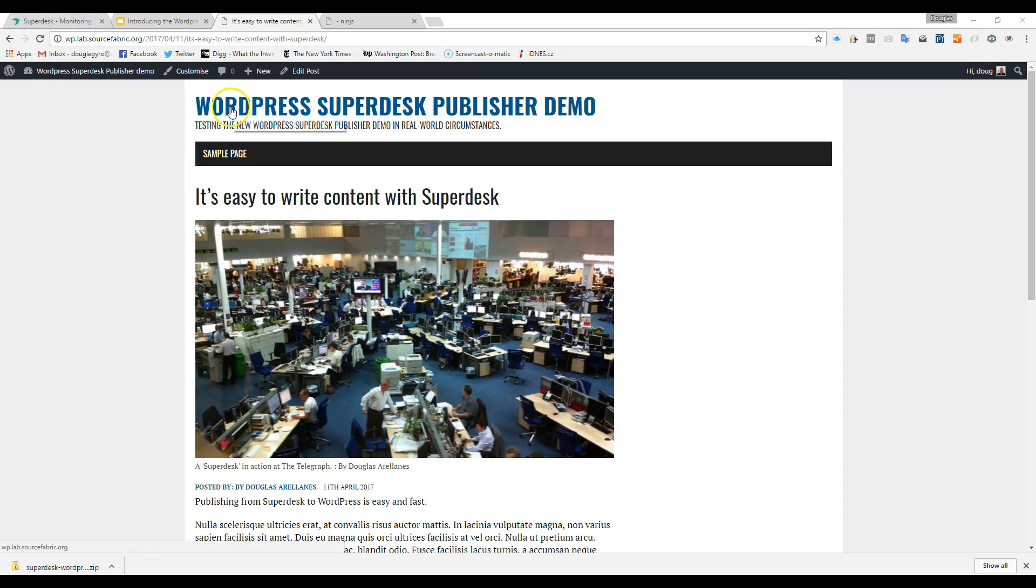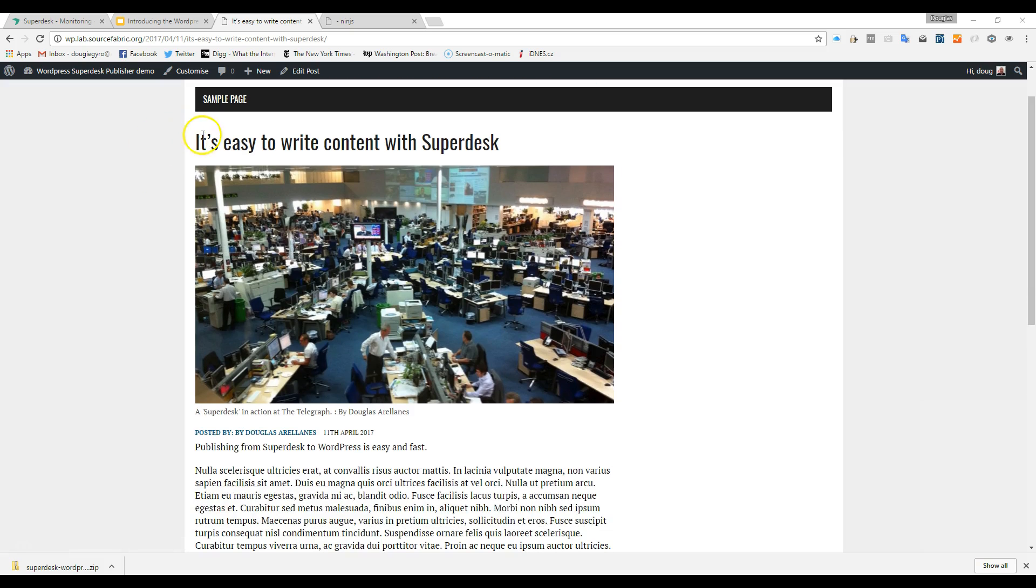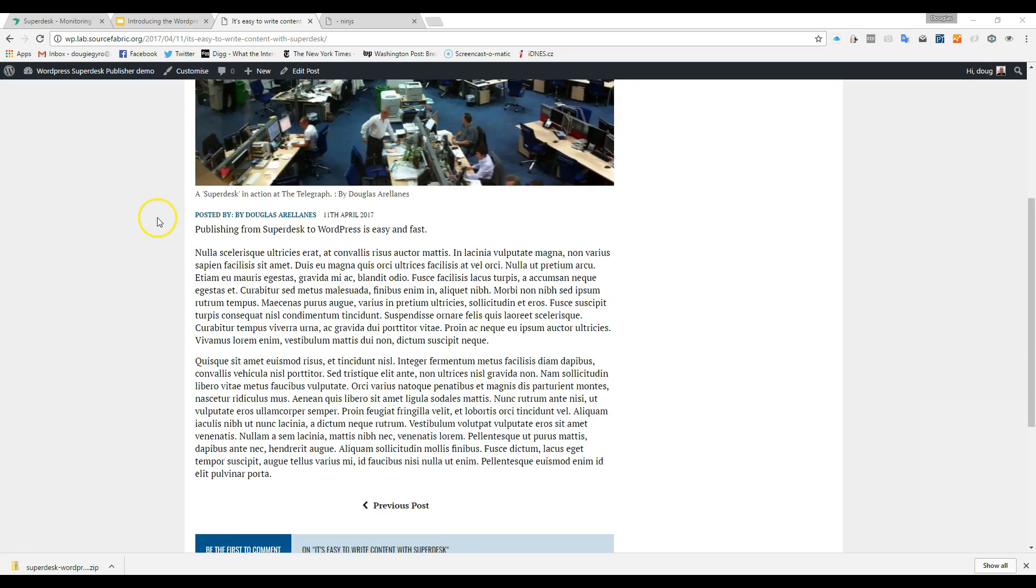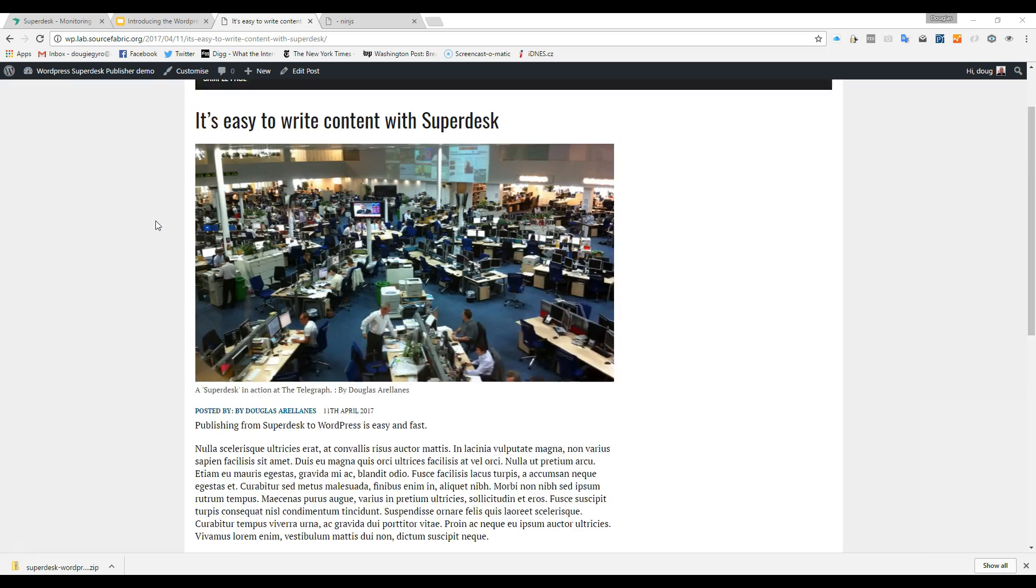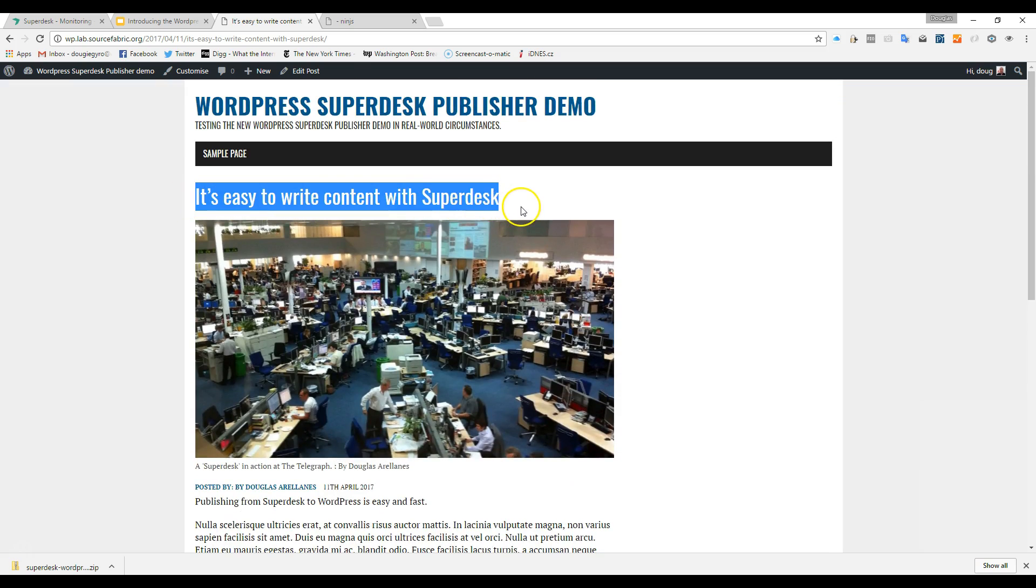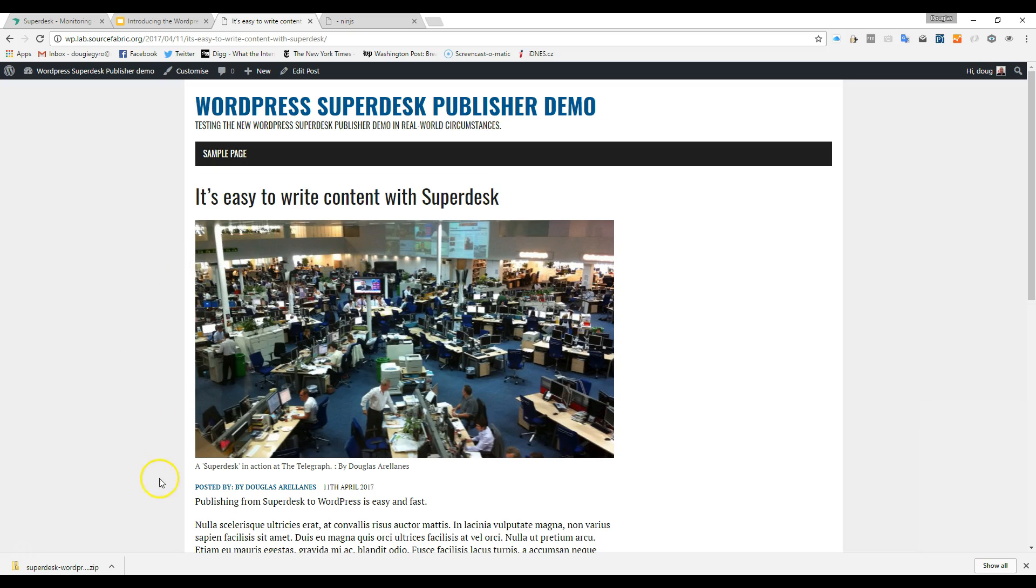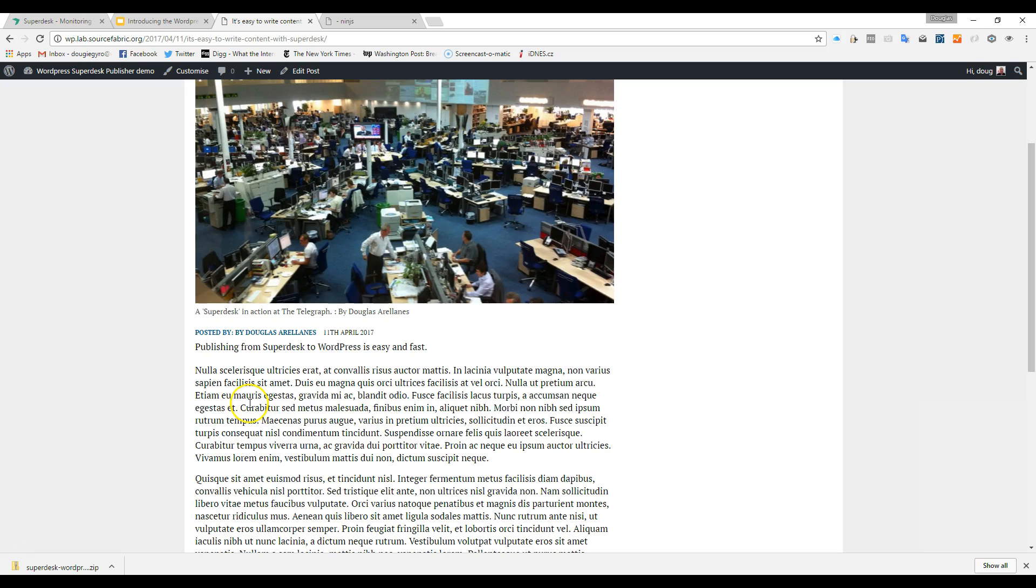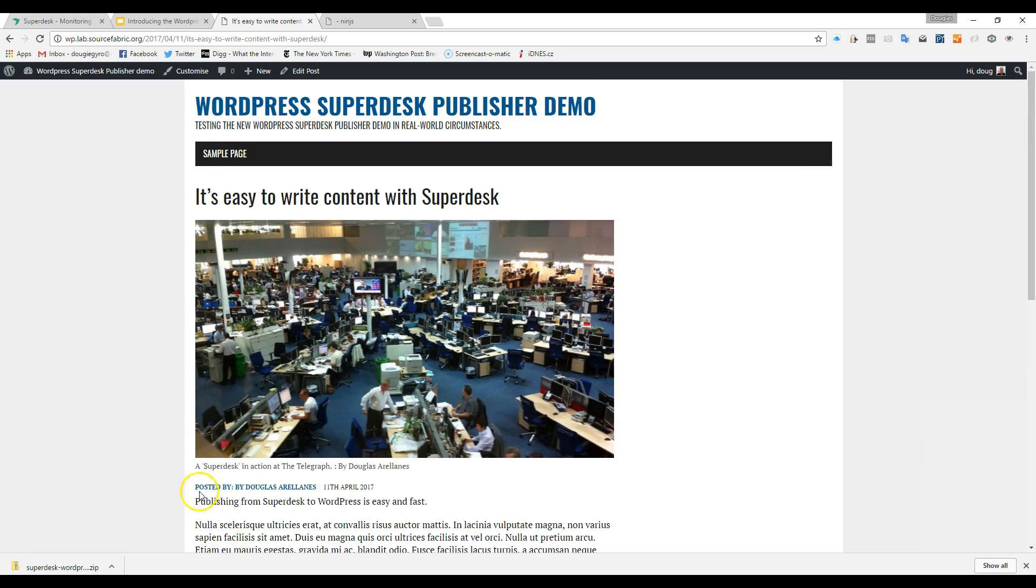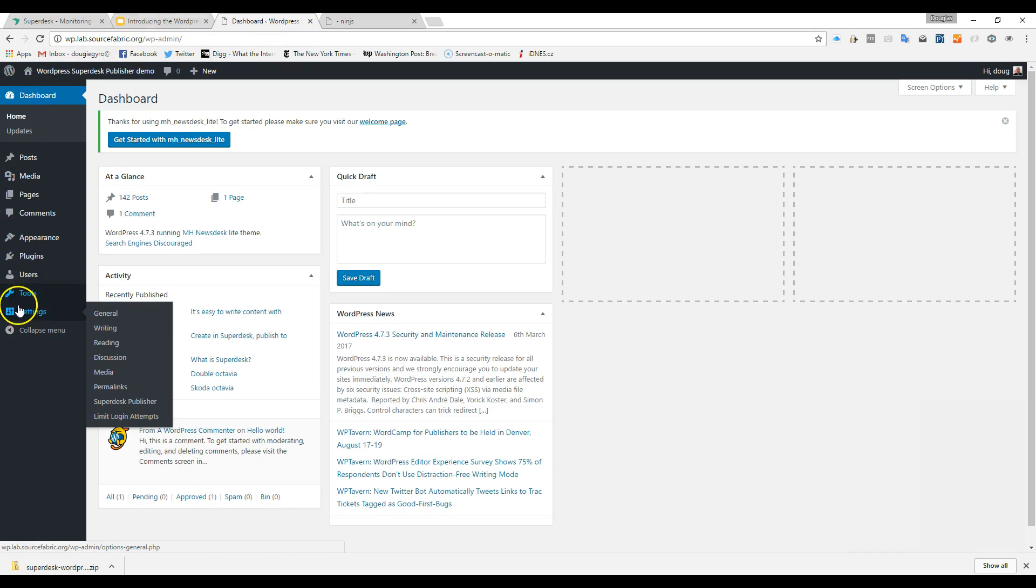What we do in the Superdesk Publisher plugin is to take this content in the NinJS format and transfer it to things that the WordPress API can understand. Like matching headlines to titles, body text to post text, subjects to either categories or tags. These are all set in the plugin settings so that you have fine-grained control over your content and how it's published in WordPress.